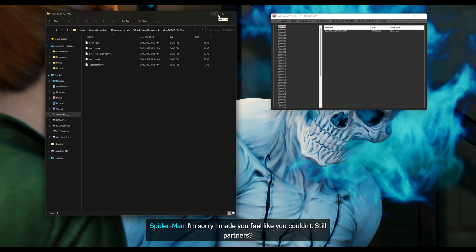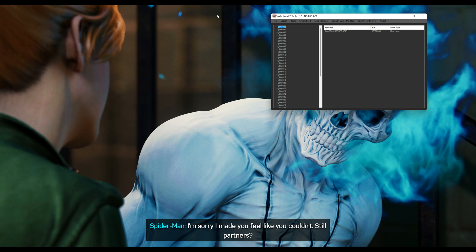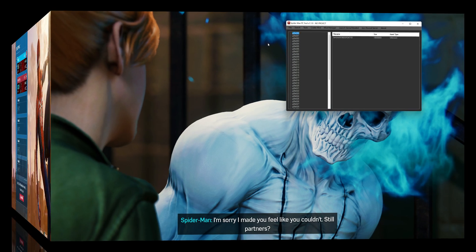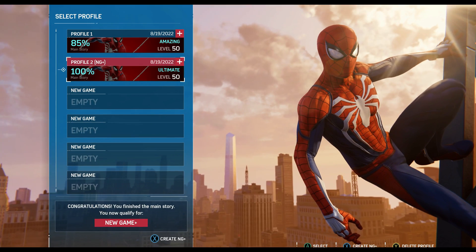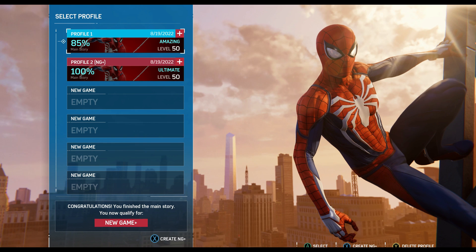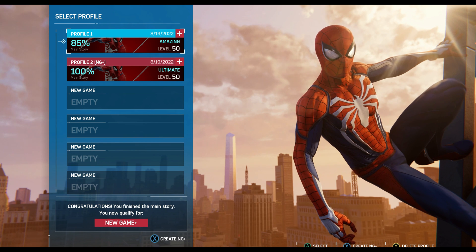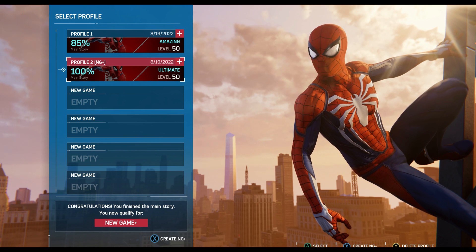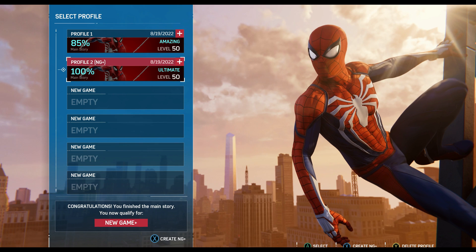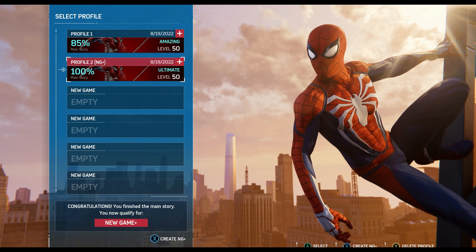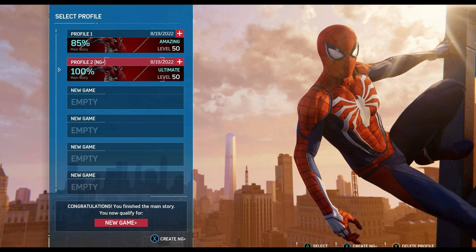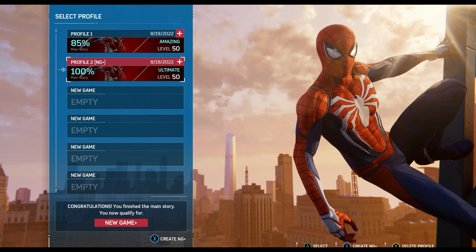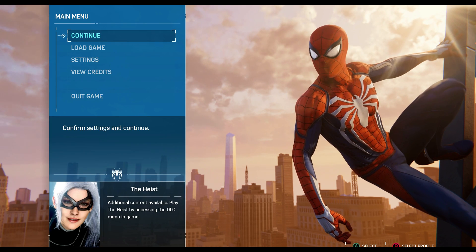Now go ahead and run the game. When you start, you should have two profiles: the first profile is yours, and the second should be the save you installed. If you don't have all the outfits in your first profile, go ahead and select the second one, which is 100% complete.